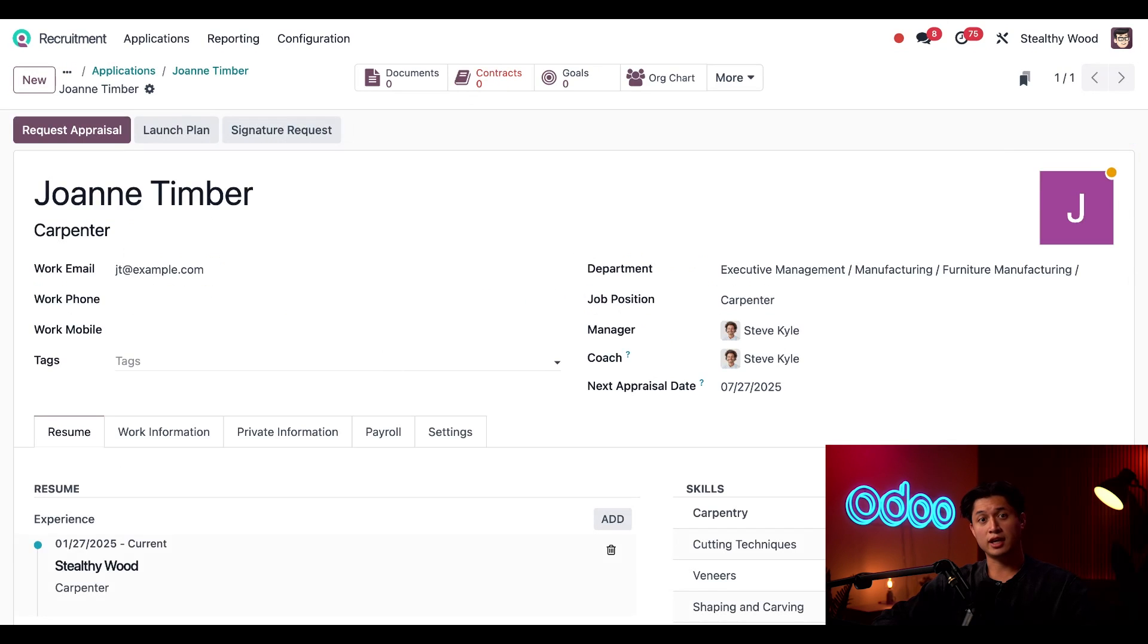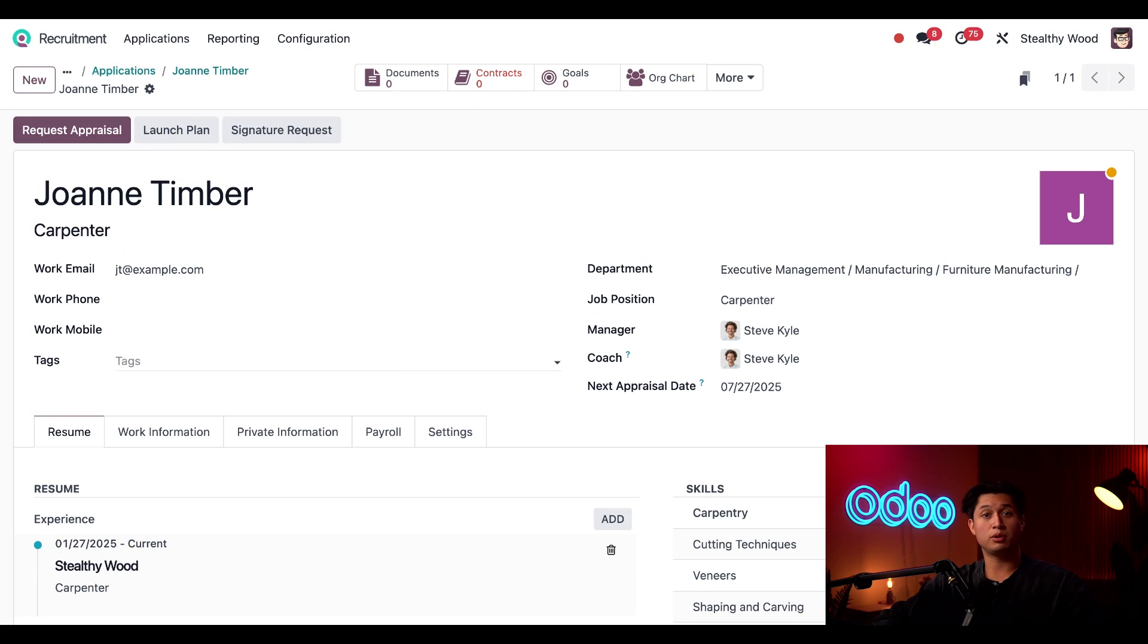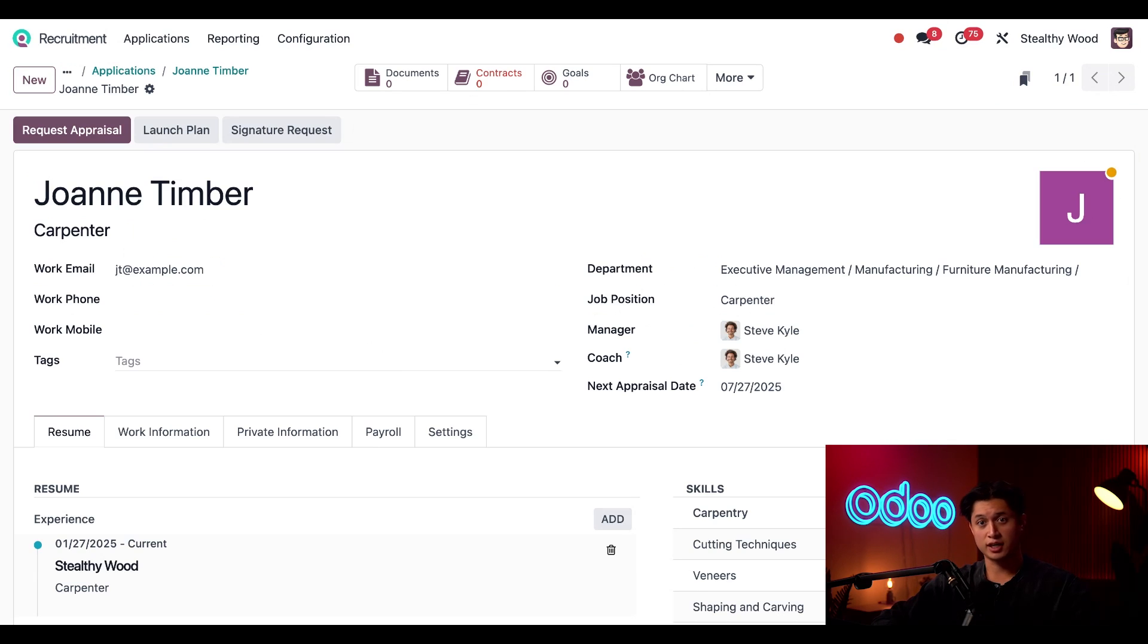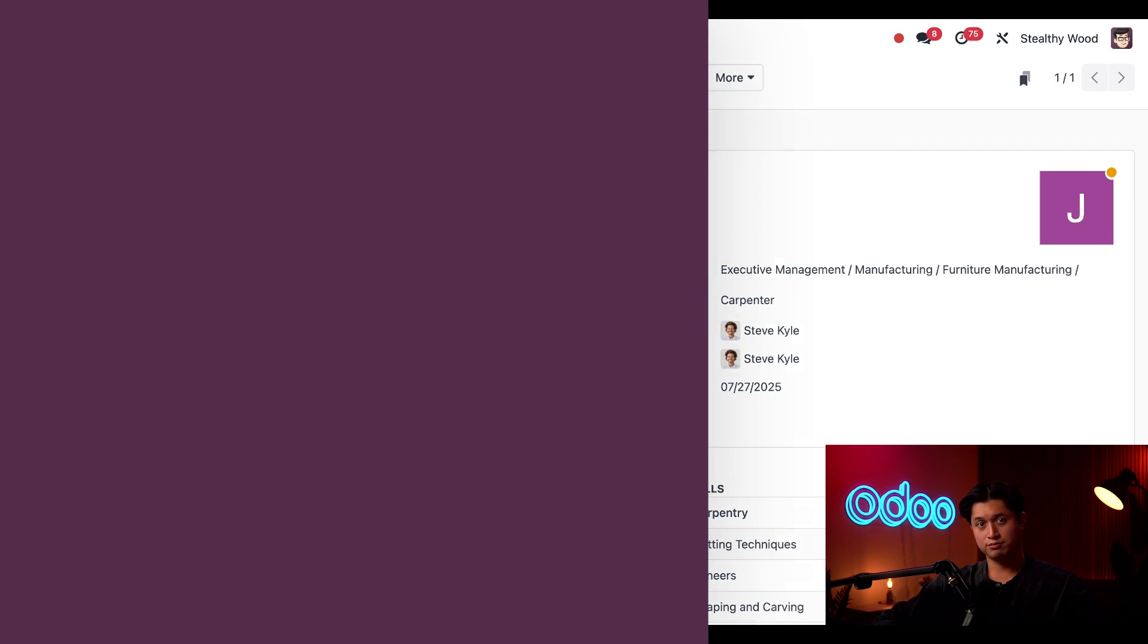Quick note, we're now looking at this in the employee form through the recruitment app. Since this is an employees tutorial, I'll switch to the employees app to show you how to finish setting up. You can continue in either app as they are fully integrated.